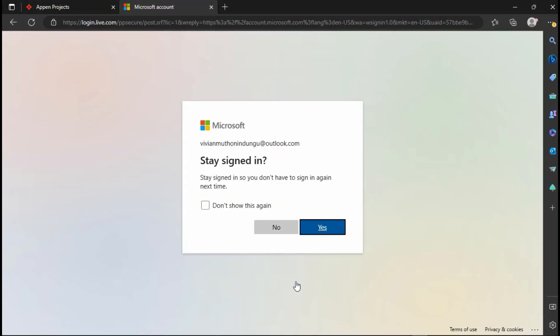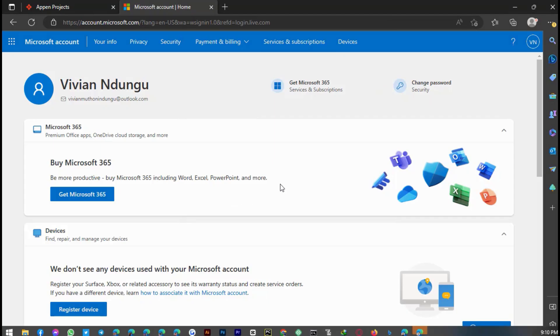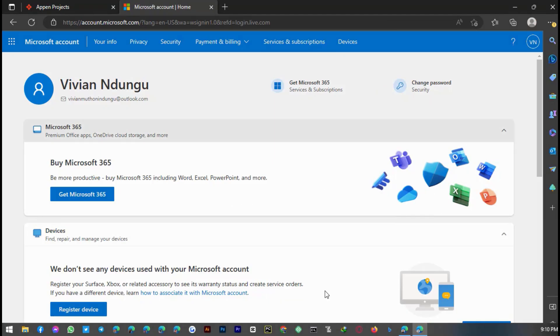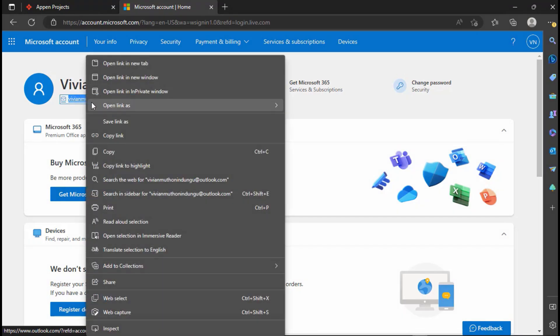You have successfully created your Microsoft Live ID. Now you can copy your newly created Microsoft Live ID and go and paste in the Appen UHRS application page.